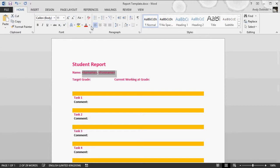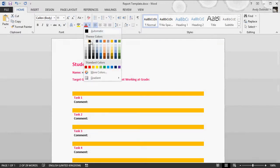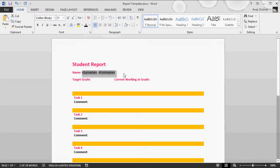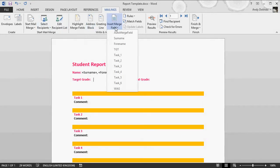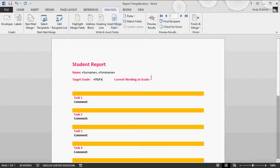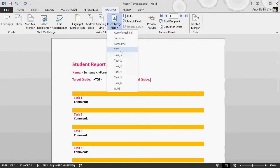Go to my target grade section, back to mailings, insert merge field—this is my target grade merge field.